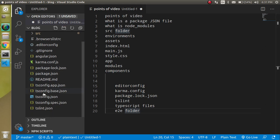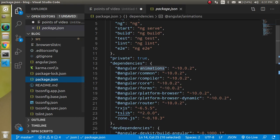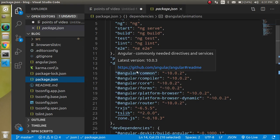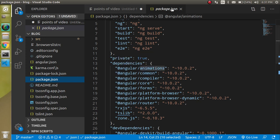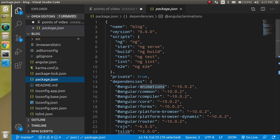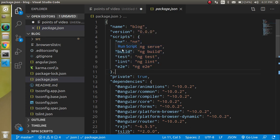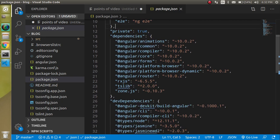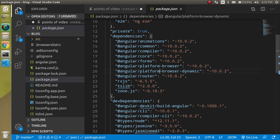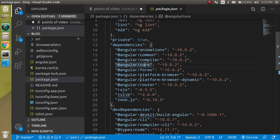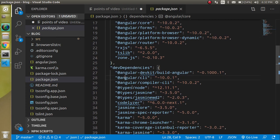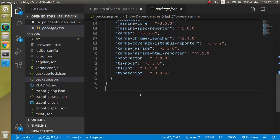The first file is package.json, which you will find in your root folder. This is the first file created when you create your project. It contains your application name, its version, and scripts — one script we regularly use is ng serve. It also has dependencies and dev dependencies: dependencies are the core packages used by Angular, and dev dependencies are packages only needed during development.